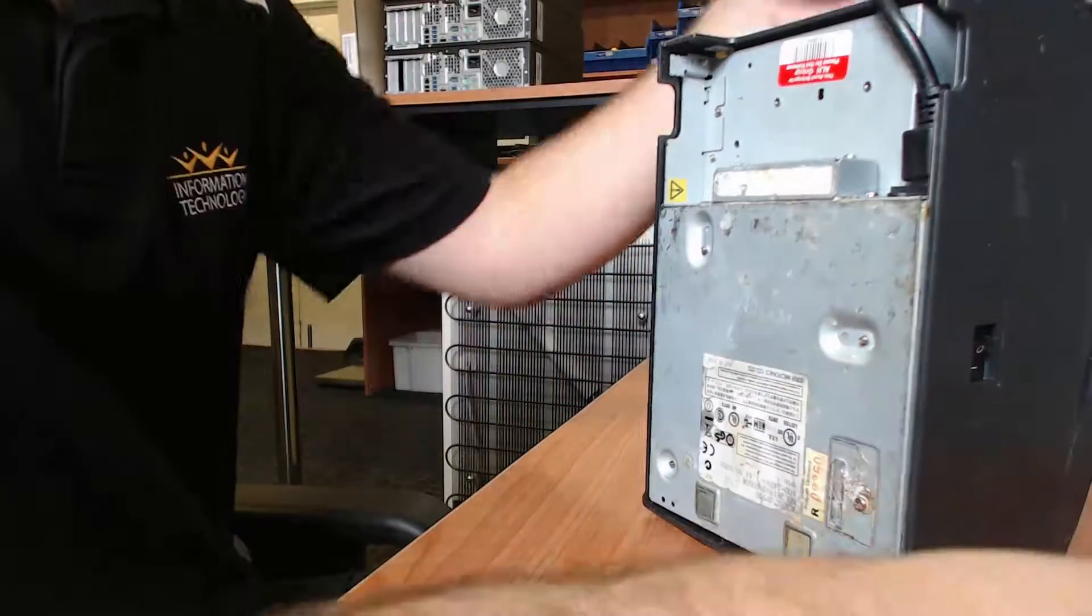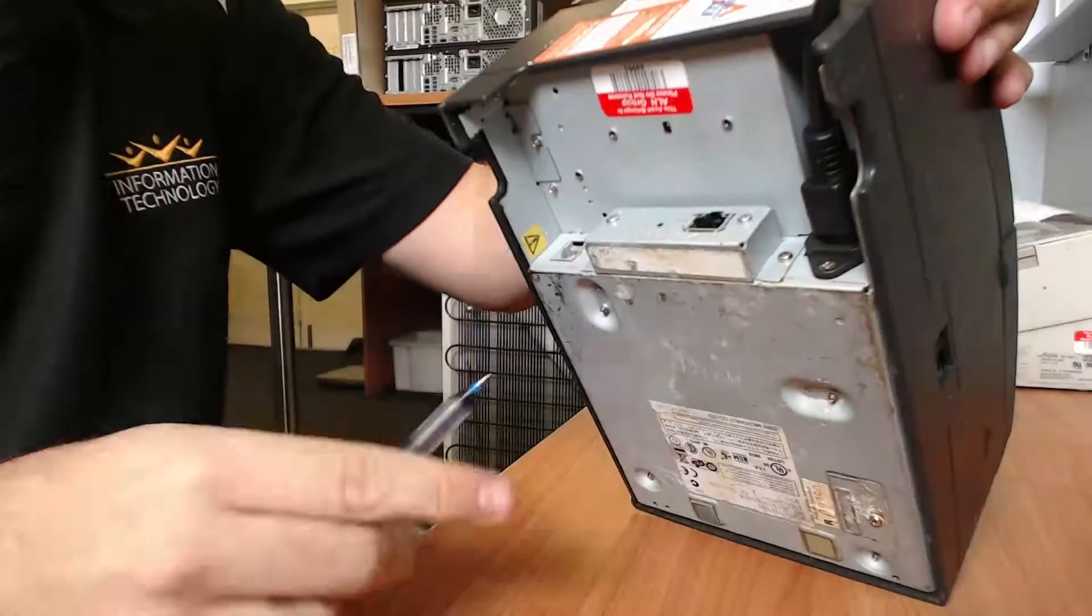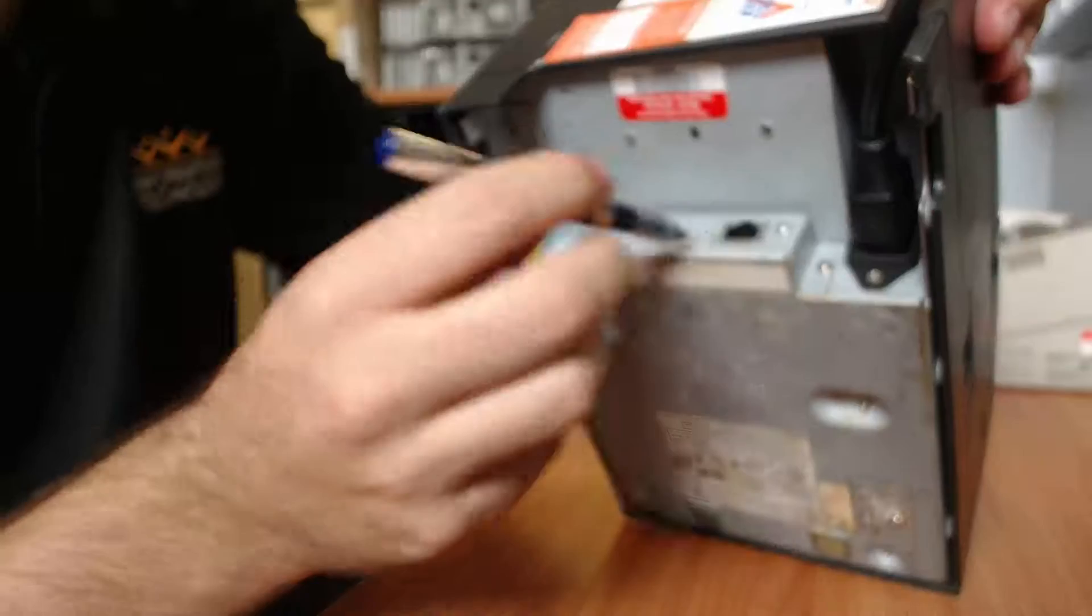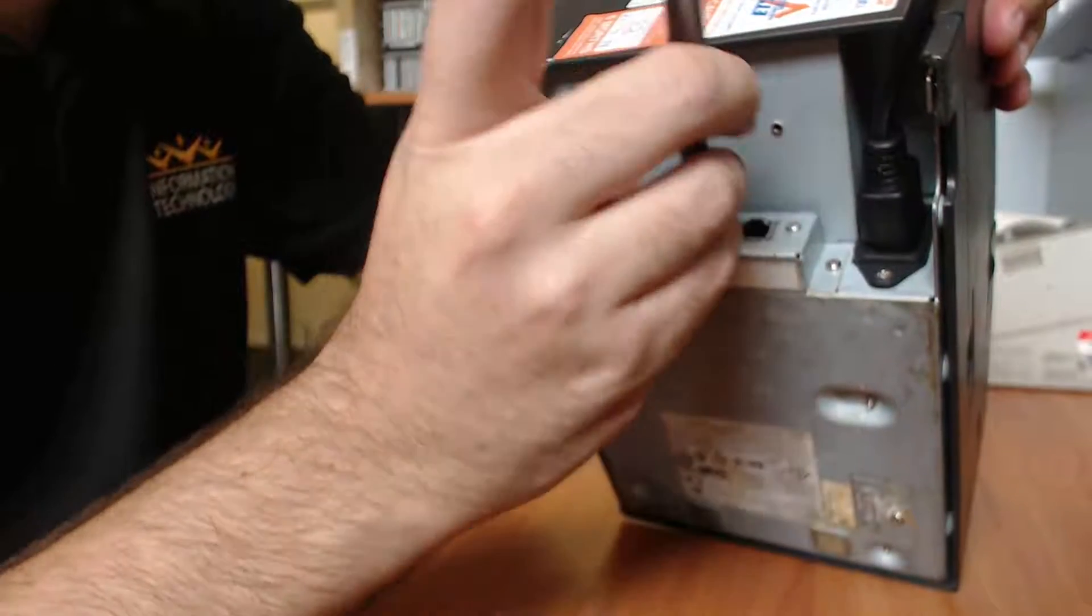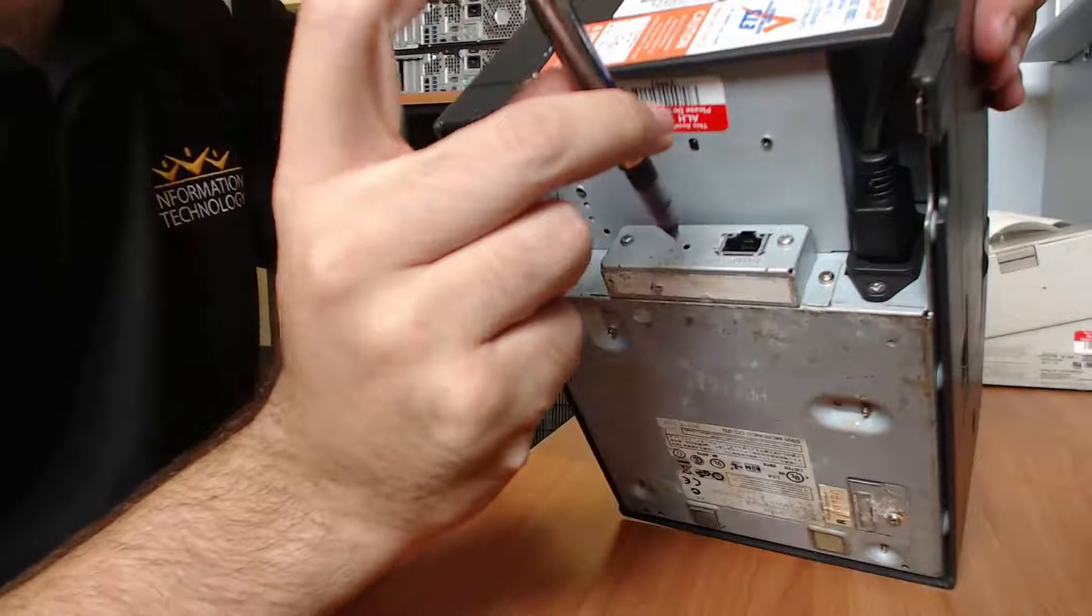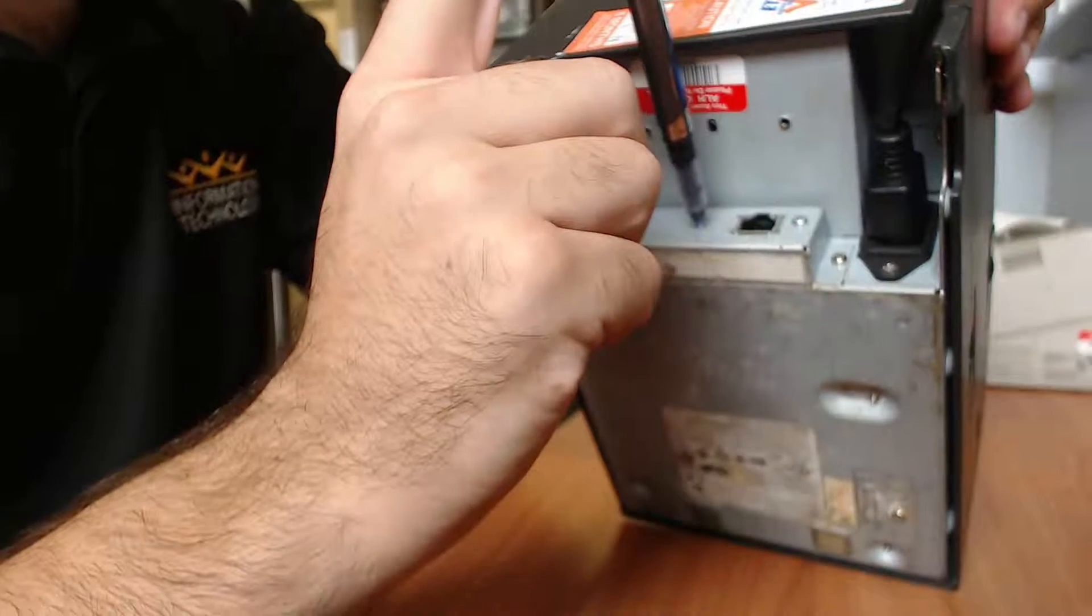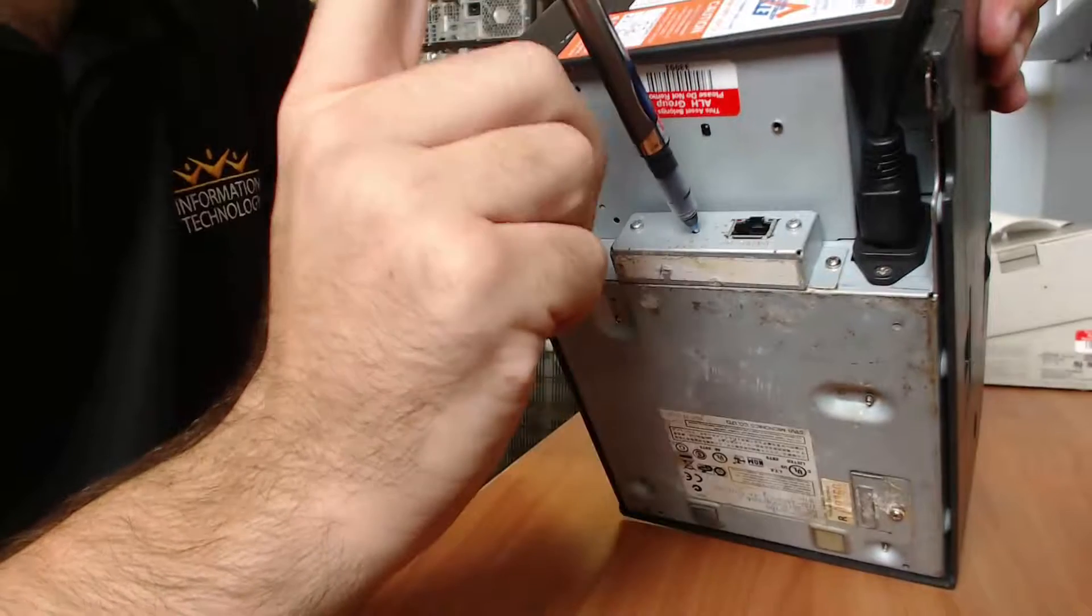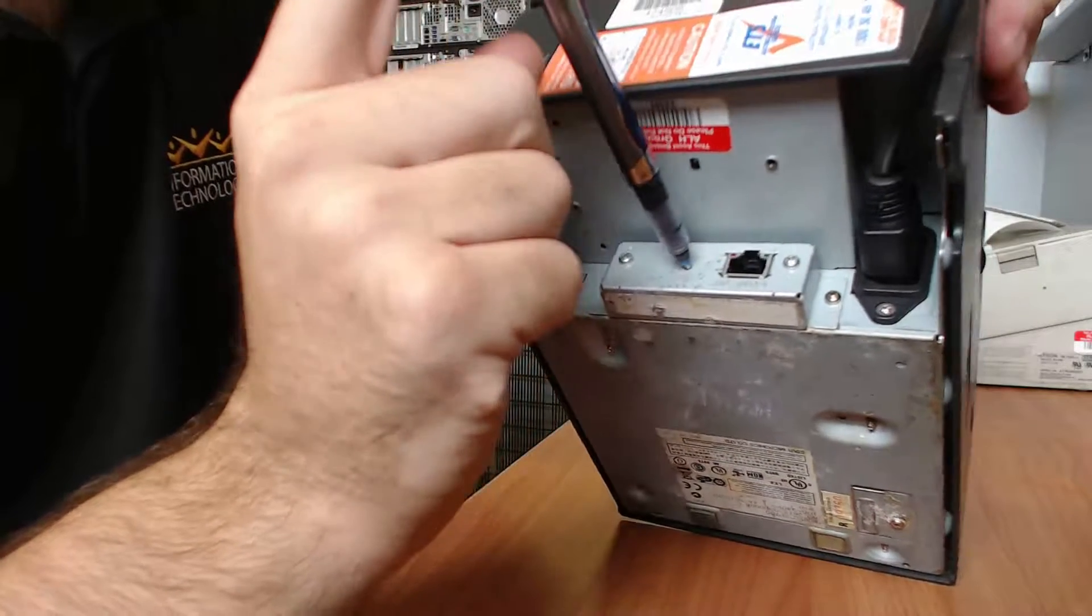That's where the network interface card is located, which is here. And there's a little switch here which you can depress with a ballpoint or pen. And if we just hold that button until we see the lights blink on the Ethernet port.